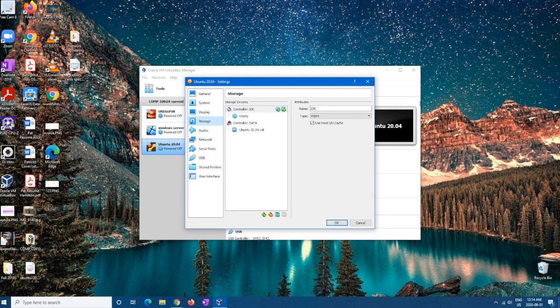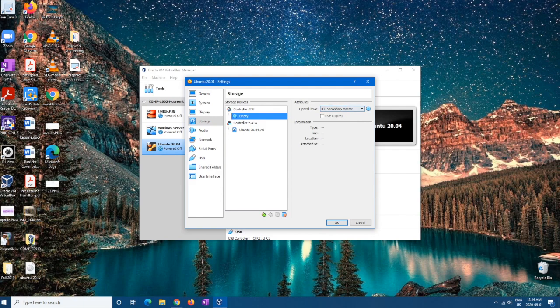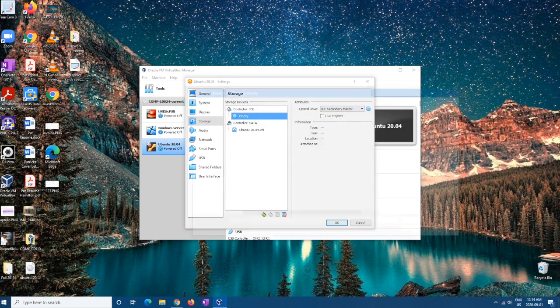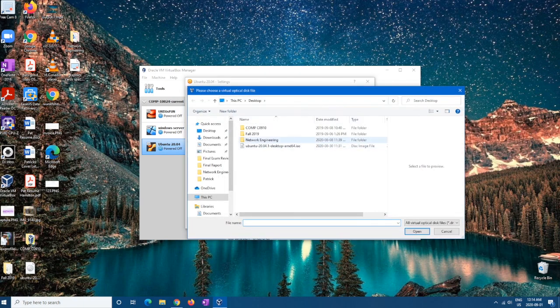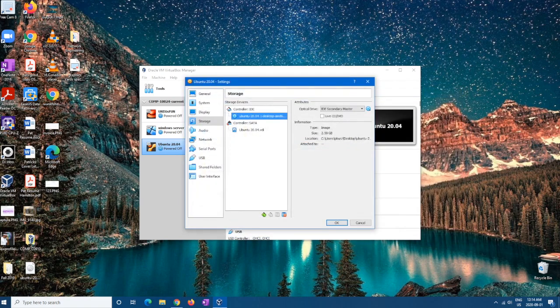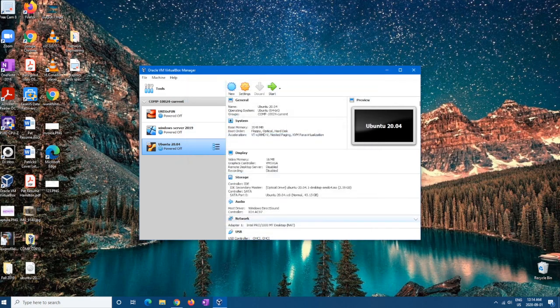Then storage. Empty. And then click that. And then find the ISO file where you have it and then hit OK. Then you want to hit start.